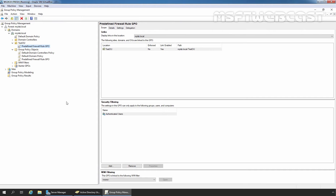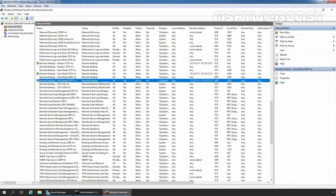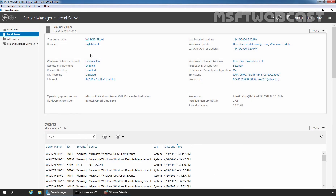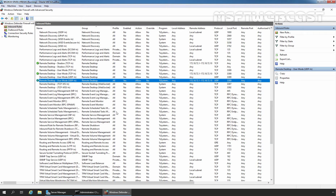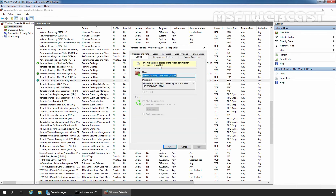Let's go to the Member Server to check the Firewall Rule. This is our Member Server, WS2K19-SRV01. We have also updated the Group Policy using the command gpupdate /force and the policy is successfully applying on this Member Server. This is the rule which we created using Group Policy.